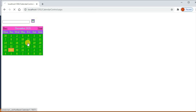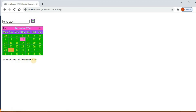Now we can get the date in the textbox and the selected date — for example, 10 December 2020. That's all for calendar control in ASP.NET. Thanks for watching.